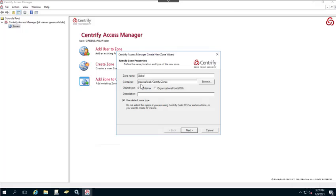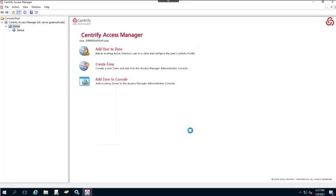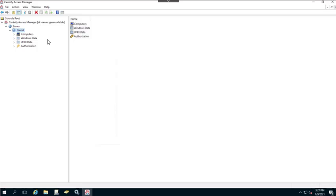We'll confirm that the container is correct — in this case it is the default container. We have the option to create the object as a container or an OU, and we can add a description. This will be the default zone type. We'll click Next, then Finish, and now we've created our first zone.